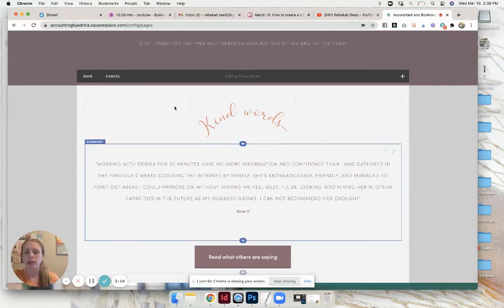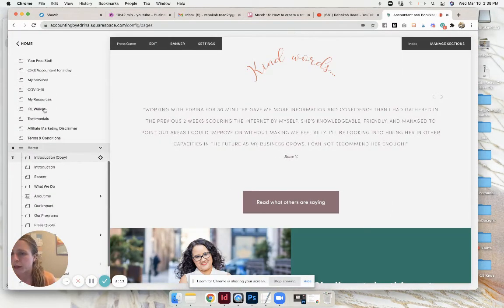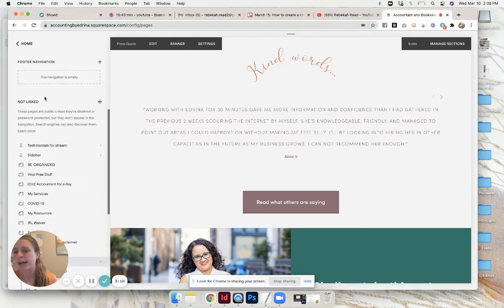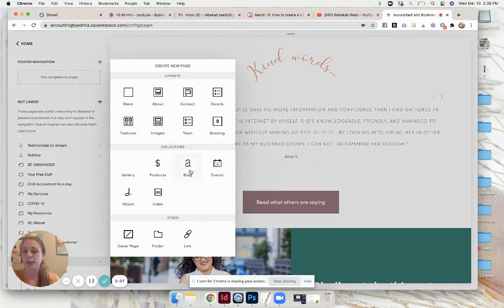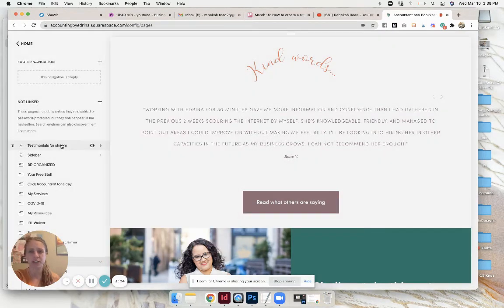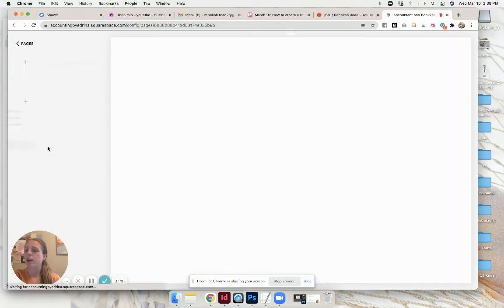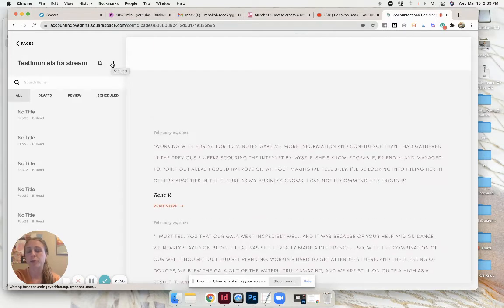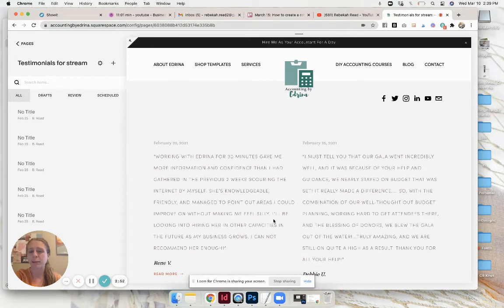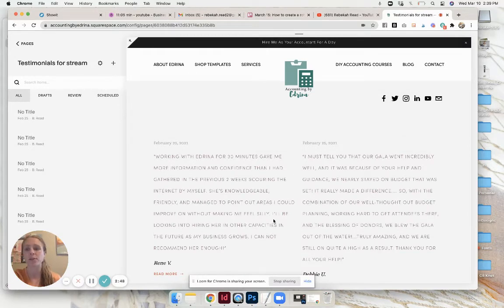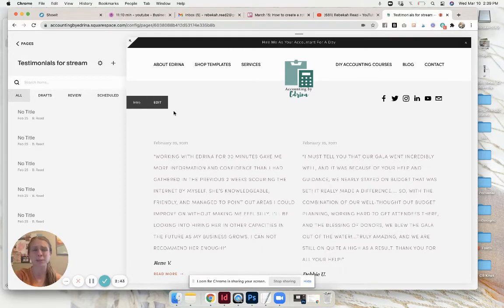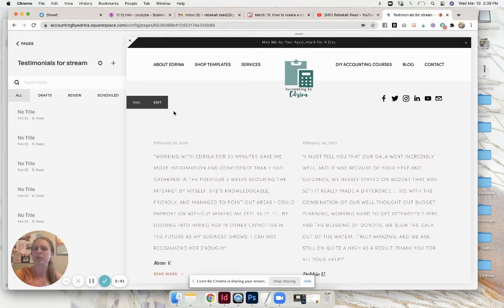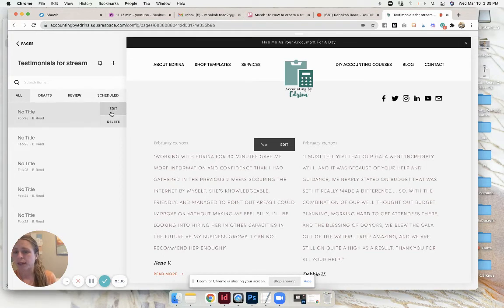Starting off we need to create testimonials. You just come to plus and you create a blog and you can title it testimonials or whatever. Go into it and you click this little plus button to create a new testimonial. This will be a page on your website, most likely people aren't going to discover it unless you have a pretty easy URL. I think the URL for this is accountingbyadrina.com/testimonials-for-stream, no one's gonna type that in so I don't really care how the page itself looks.